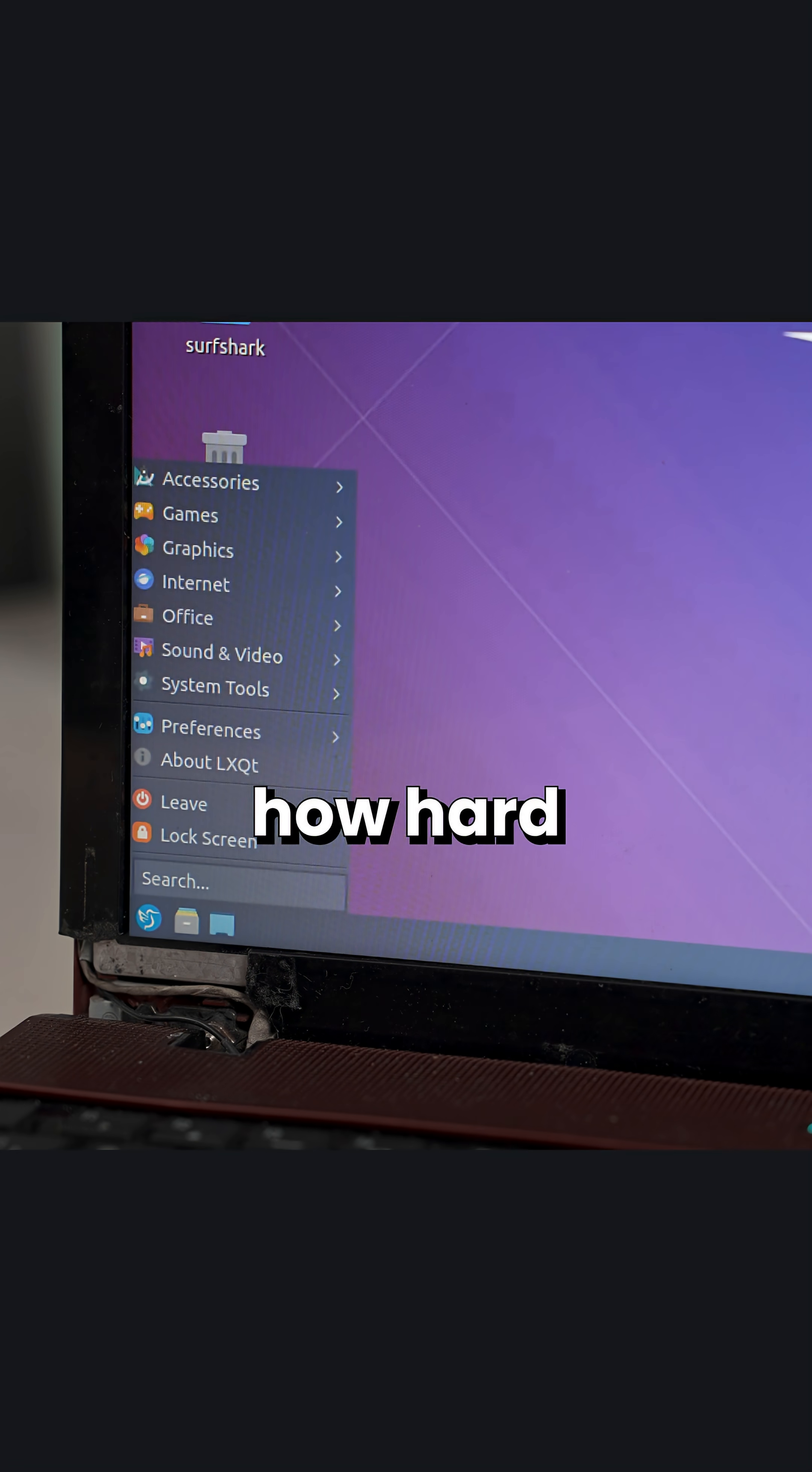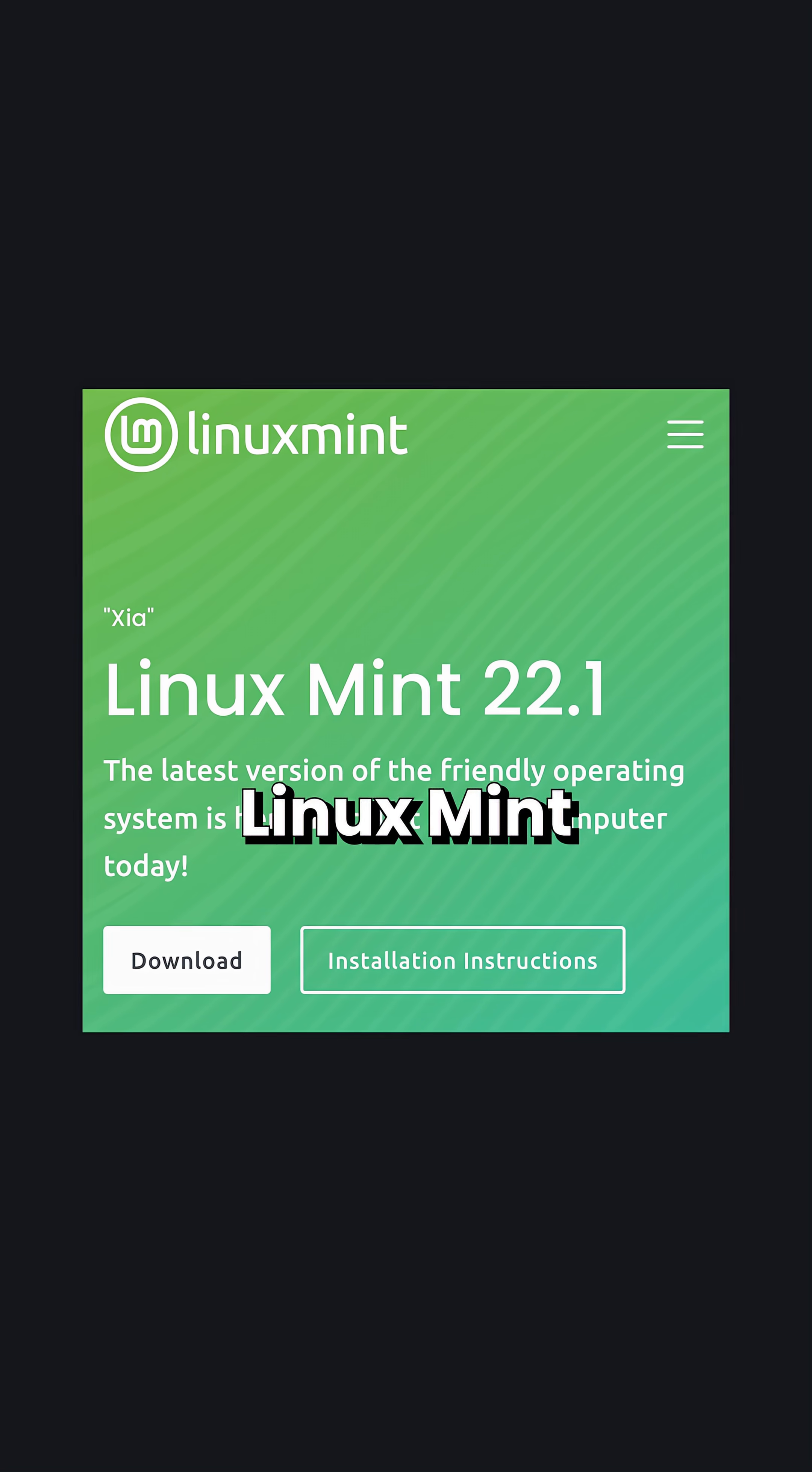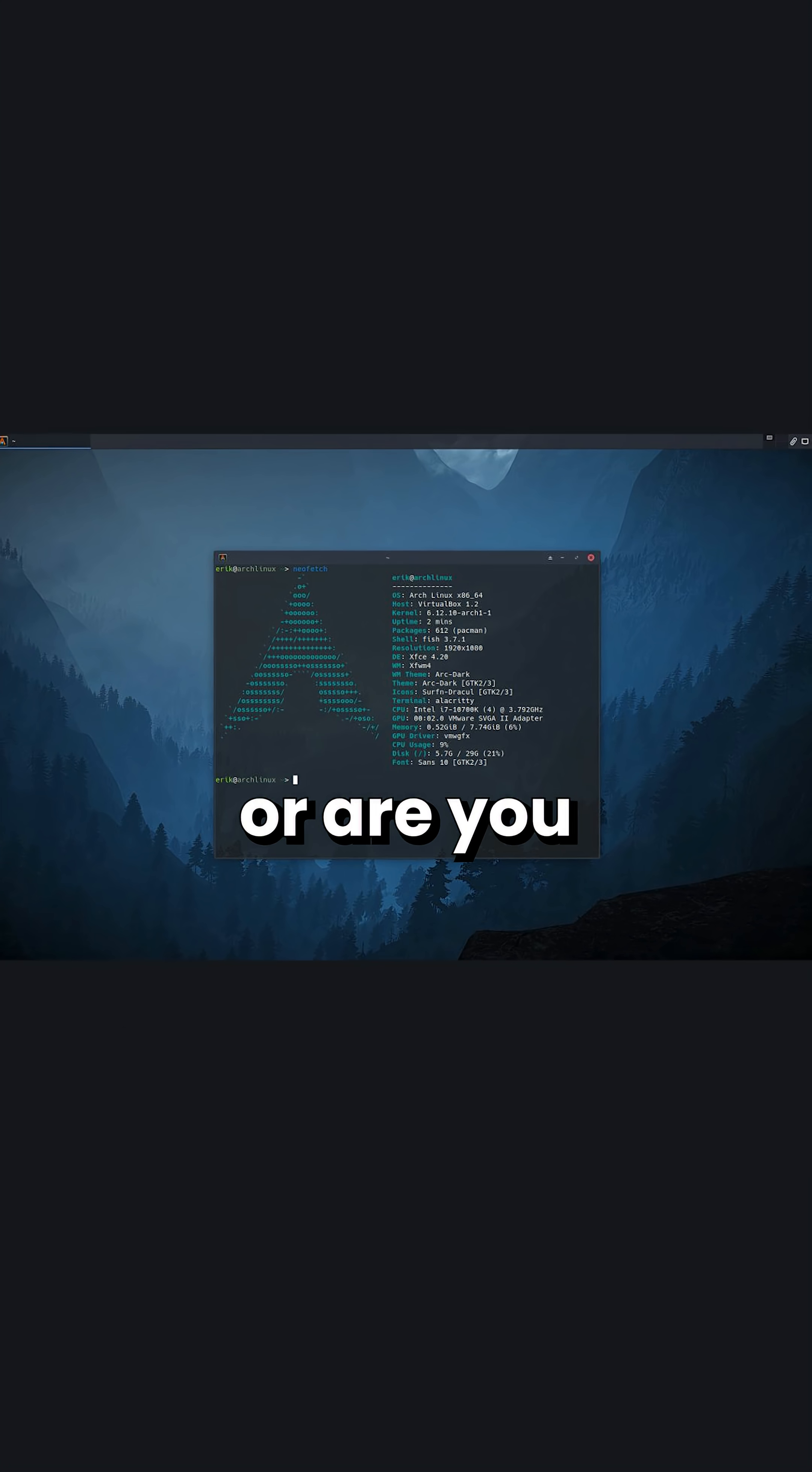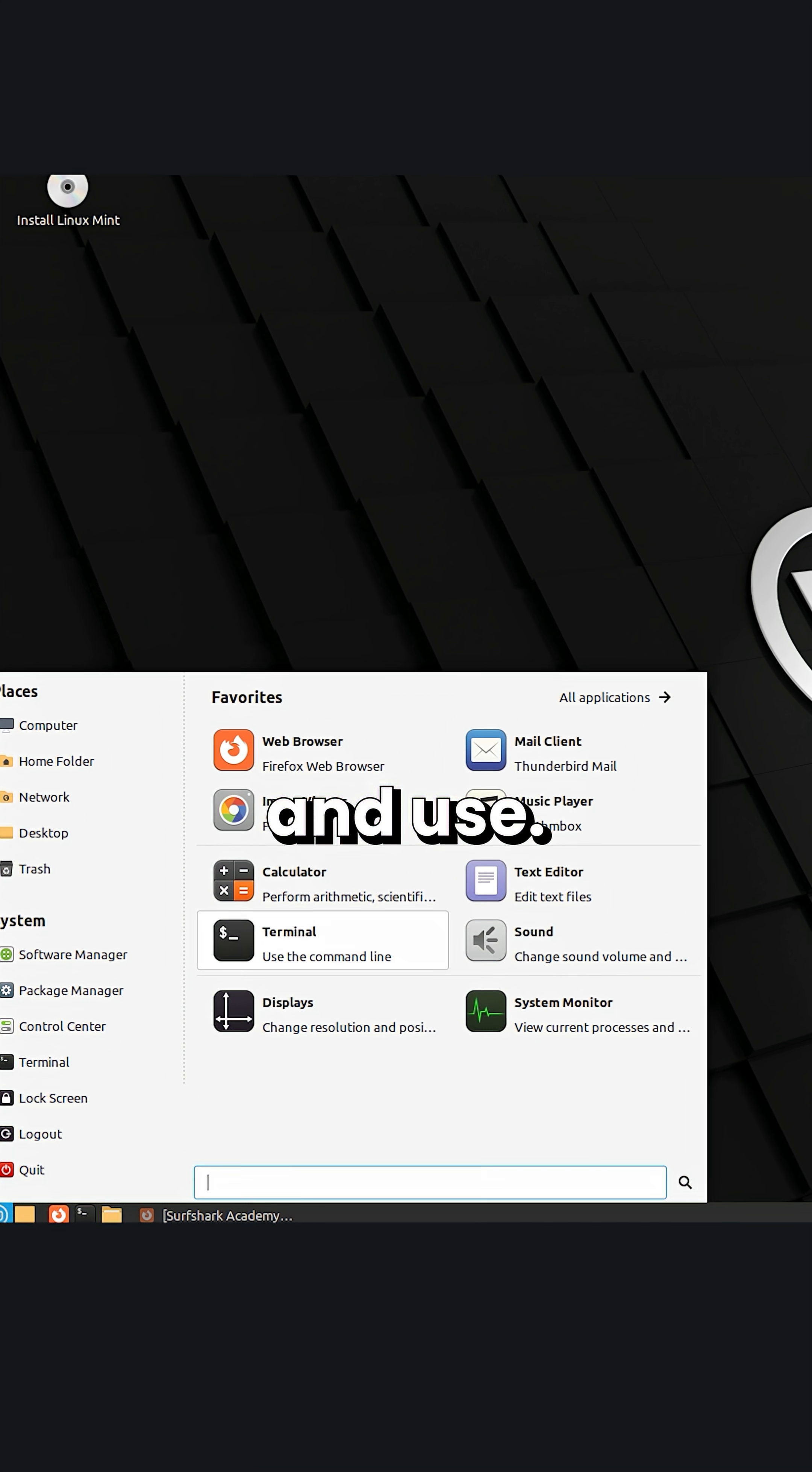In terms of how hard it is to actually use Linux, well, once again, it depends on what distro you install. Like did you install Linux Mint or did you install Arch just so you can comment using Arch by the way on YouTube? Are you starting with an already built desktop or are you building one from scratch? In my experience, something like Linux Mint was super easy and intuitive to install and use.